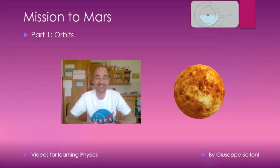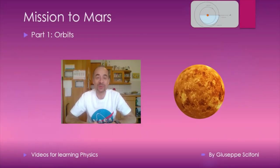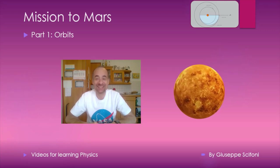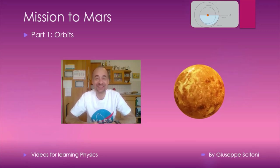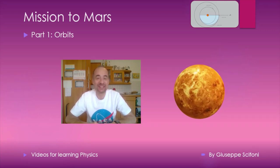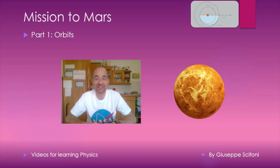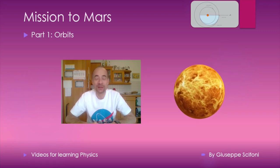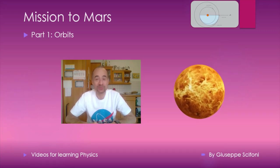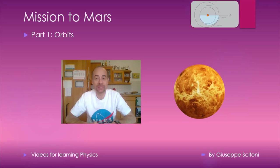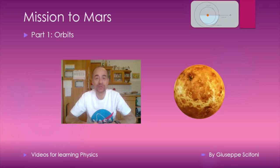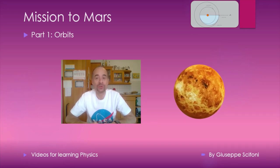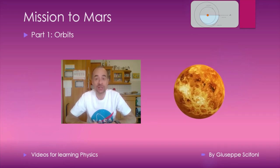Dear colleagues and dear friends, when will we go to the Red Planet? Everybody is excited. We see a lot of documentaries, a lot of movies, also on YouTube. There are very good presentations, but here I want to teach you how we will go there and especially when.